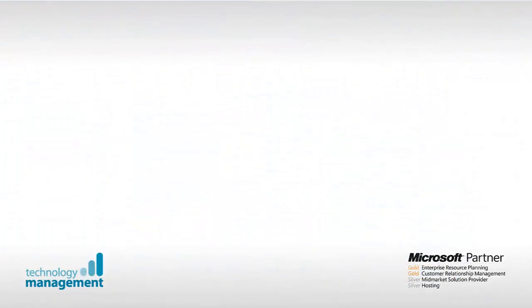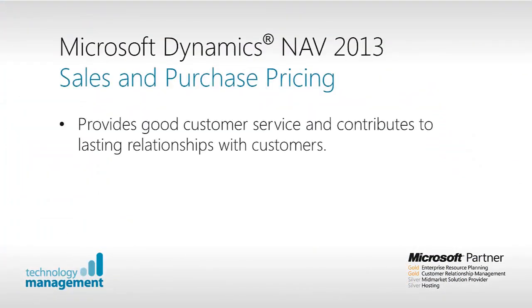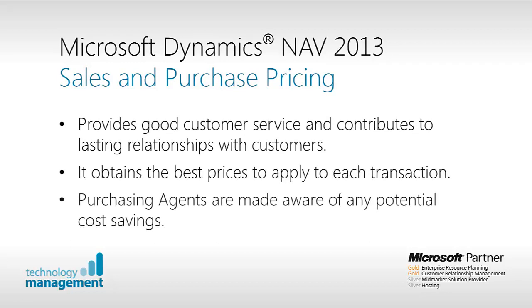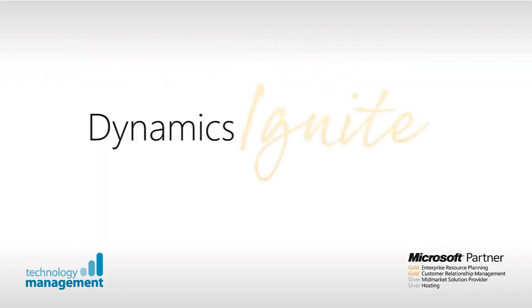To summarise, the benefits of using sales and purchase pricing within Microsoft Dynamics NAV is that it provides good customer service and contributes to lasting relationships with your customers, it obtains the best price to apply to each transaction and your purchasing agents are made aware of any potential cost savings.